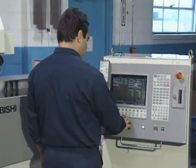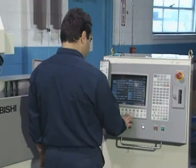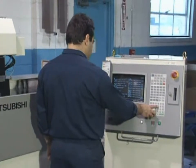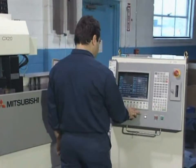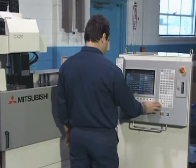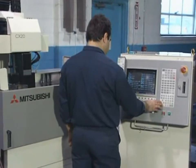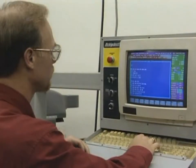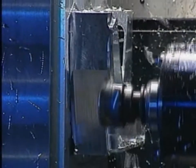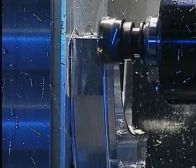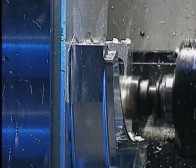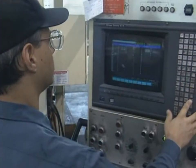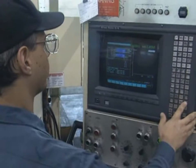Computer numerical controls hold several advantages over standard numerical controls, including: part programs can be manually edited on the on-board computer, part programs can be run from computer memory, workpieces requiring complex multi-axis machining can be produced, and machine and control diagnostics may be run.